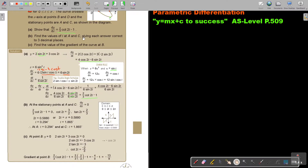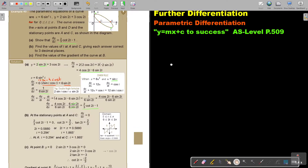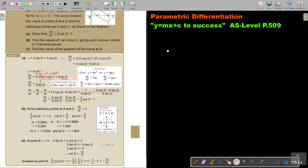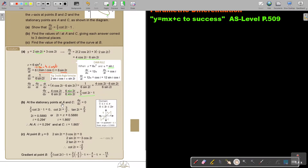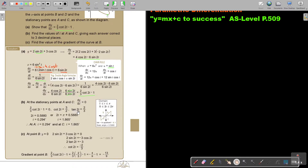Now find the values of t at stationary points A and C. At stationary points, dy over dx equals 0. Setting the expression to 0 and making cot 2t the subject, then swapping gives tan 2t equals 2 over 3.